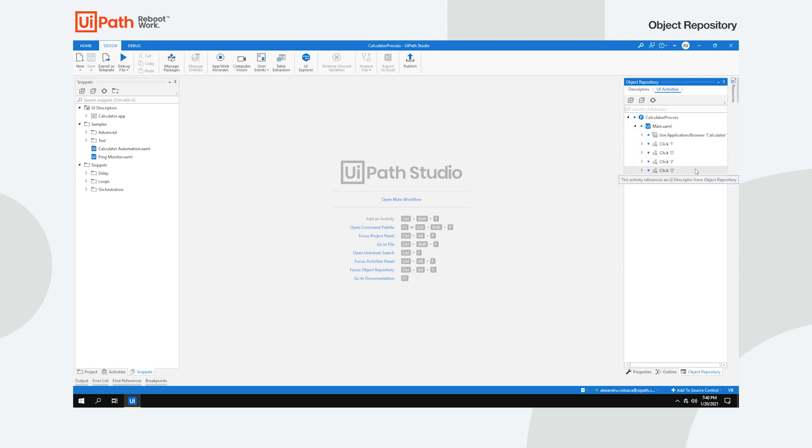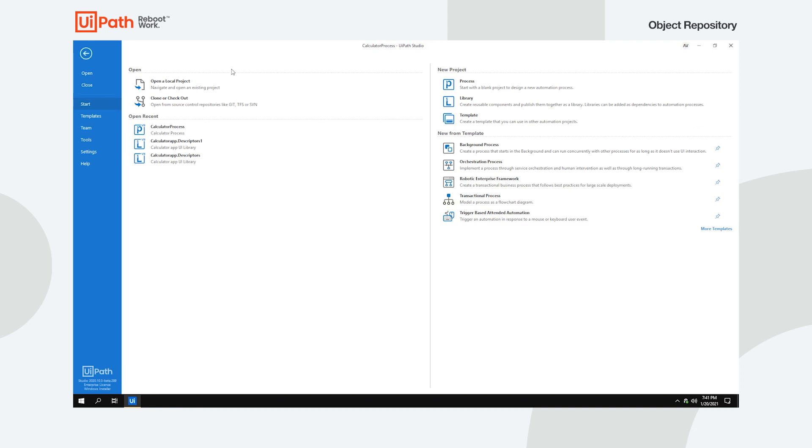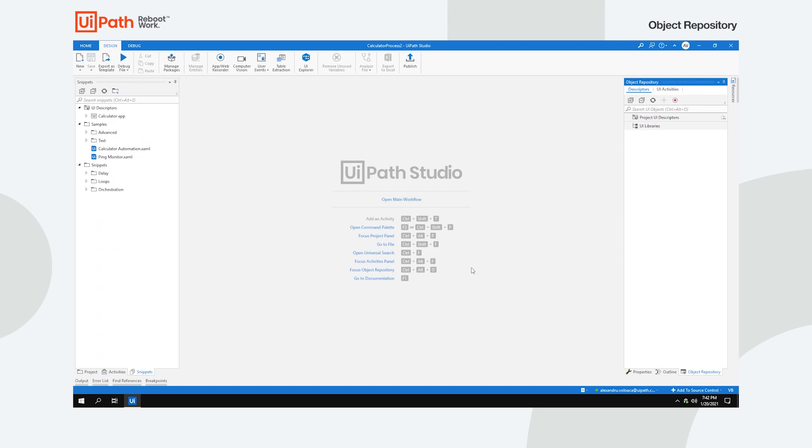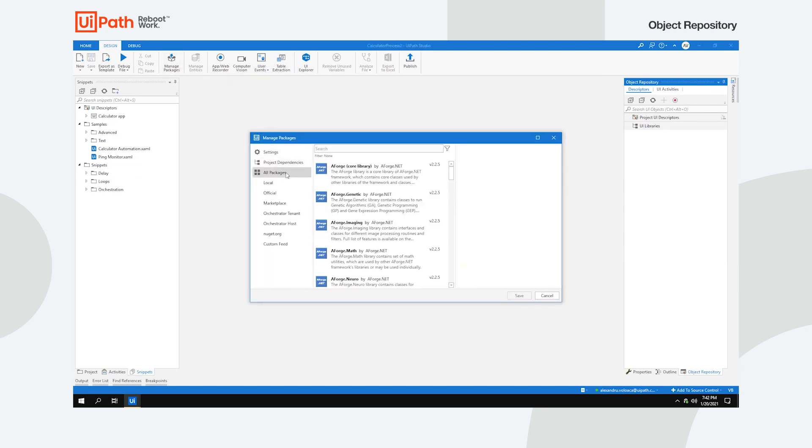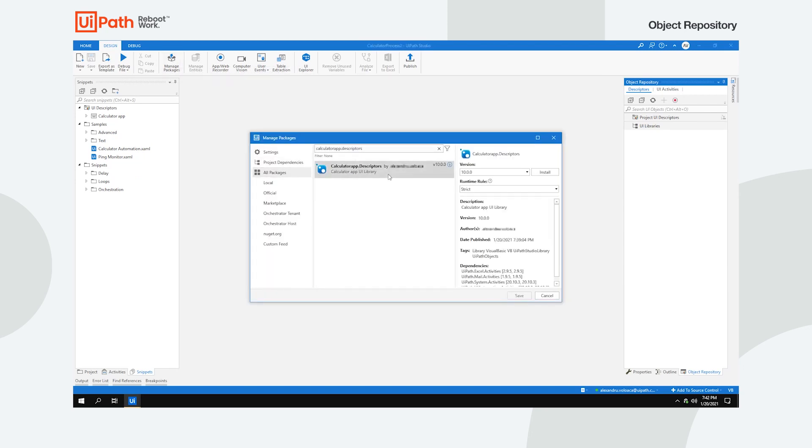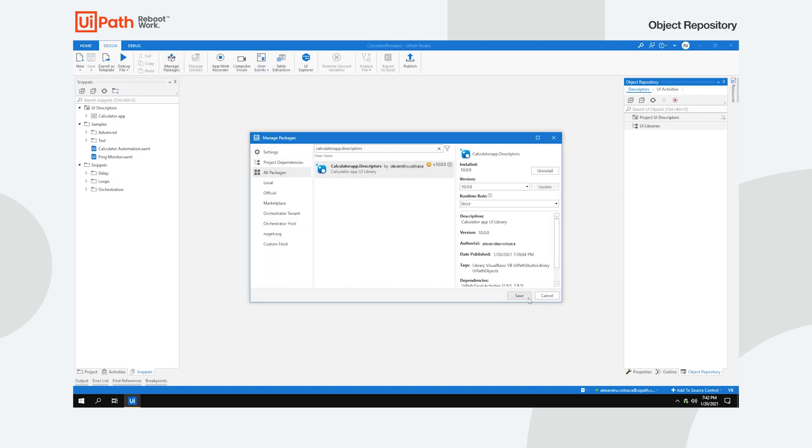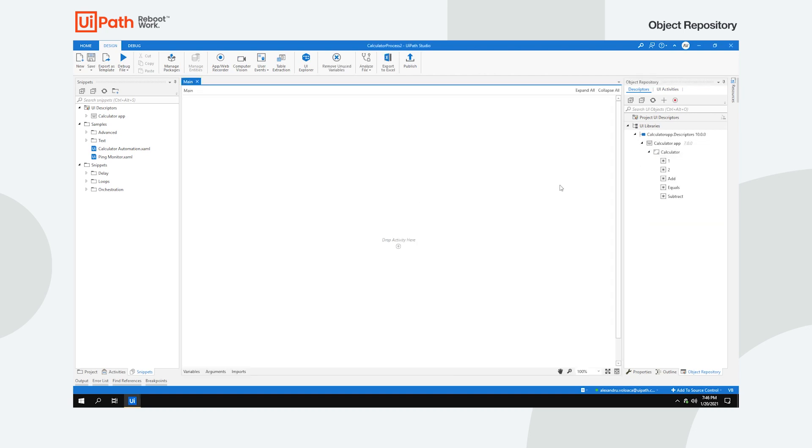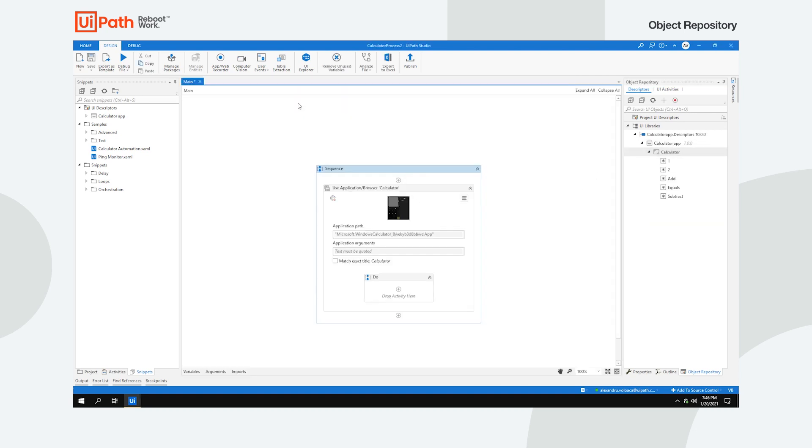One more thing. Suppose you need a new process involving a different task in the same application, and you already have the elements captured with Object Repository. In our case, maybe a different operation in the calculator app. Simply install the UI library, drag and drop the descriptors to your process in the order you need them, and your process should be ready in no time.